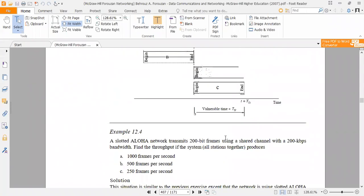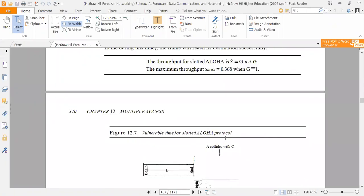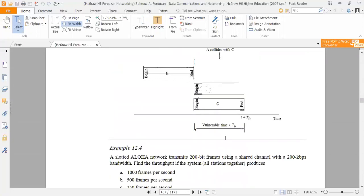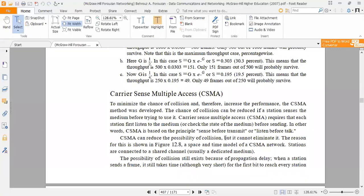We have studied the types of Aloha, which is a multiple access method, in which we have studied Aloha and pure Aloha. Next is Carrier Sense Multiple Access, called CSMA. We can see the processing of data in this method. To minimize the chance of collision and increase the performance, the CSMA method was developed. We have seen collisions in slotted Aloha and pure Aloha.